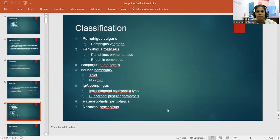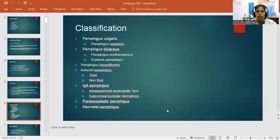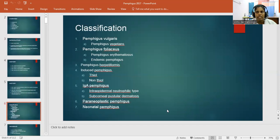Coming to the classification: Pemphigus vulgaris with variants Pemphigus vegetans and Pemphigus foliaceous, with variants Pemphigus erythematosus and endemic Pemphigus. Next is Pemphigus herpetiformis. Drug-induced Pemphigus includes thiol and non-thiol groups. In IgA Pemphigus, two variants are intraepidermal neutrophilic type and subcorneal pustular dermatosis (SCPD). Other types include paraneoplastic Pemphigus, Pemphigus associated with internal malignancy, and neonatal Pemphigus.